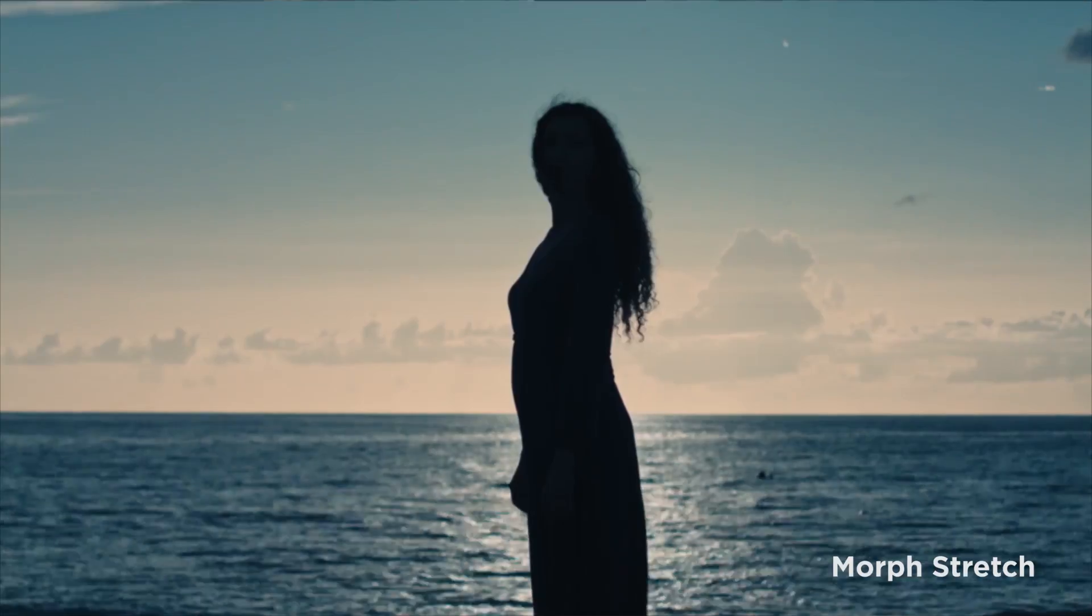Hey, what's going on, internet? In this video, we're going to talk about creating three different types of popular transitions inside of After Effects.